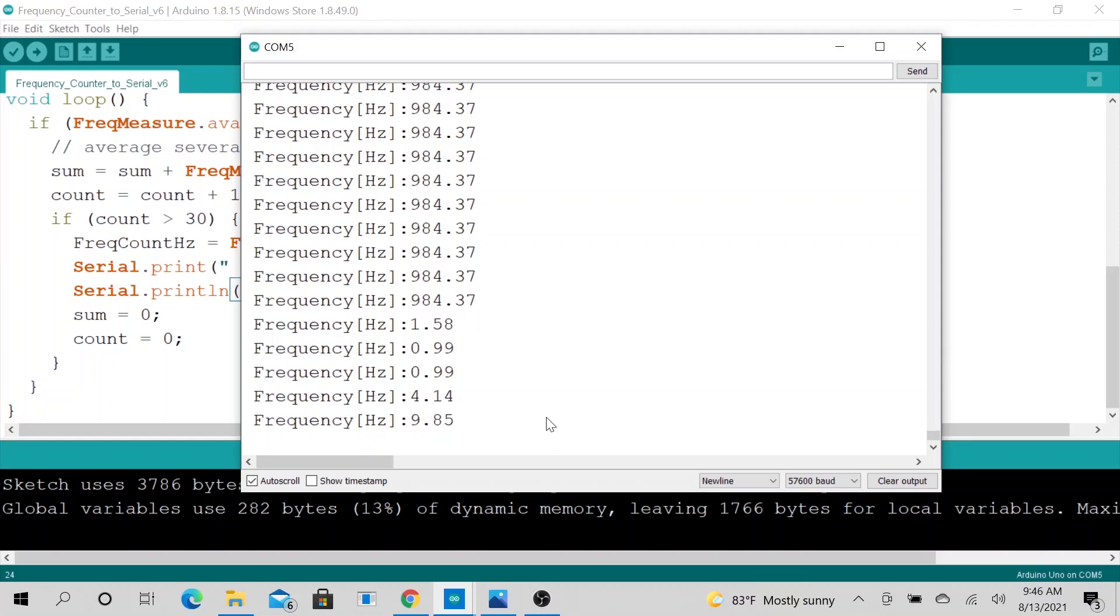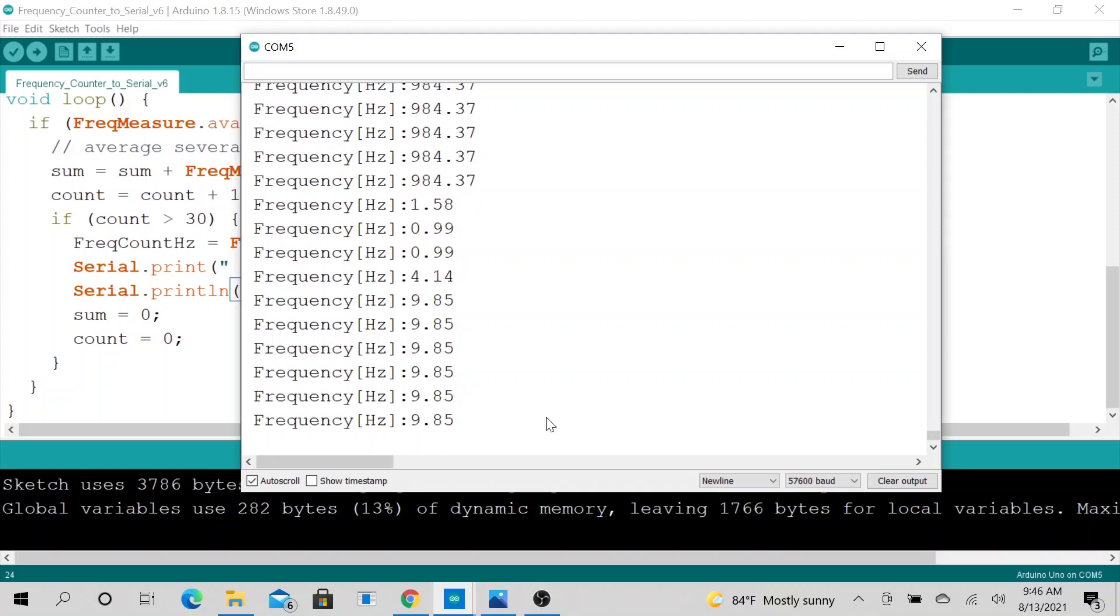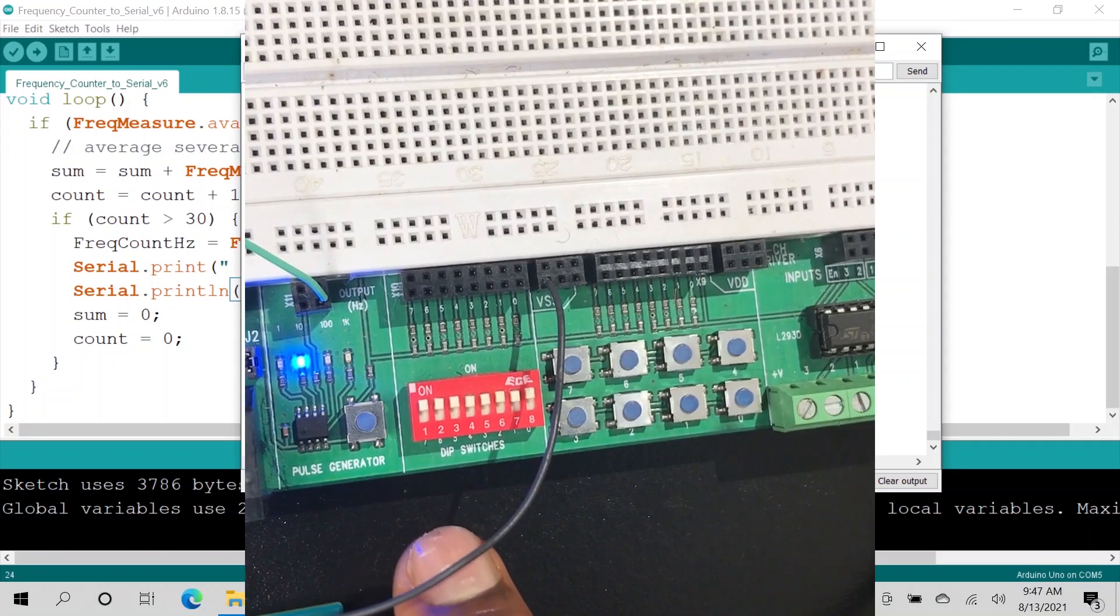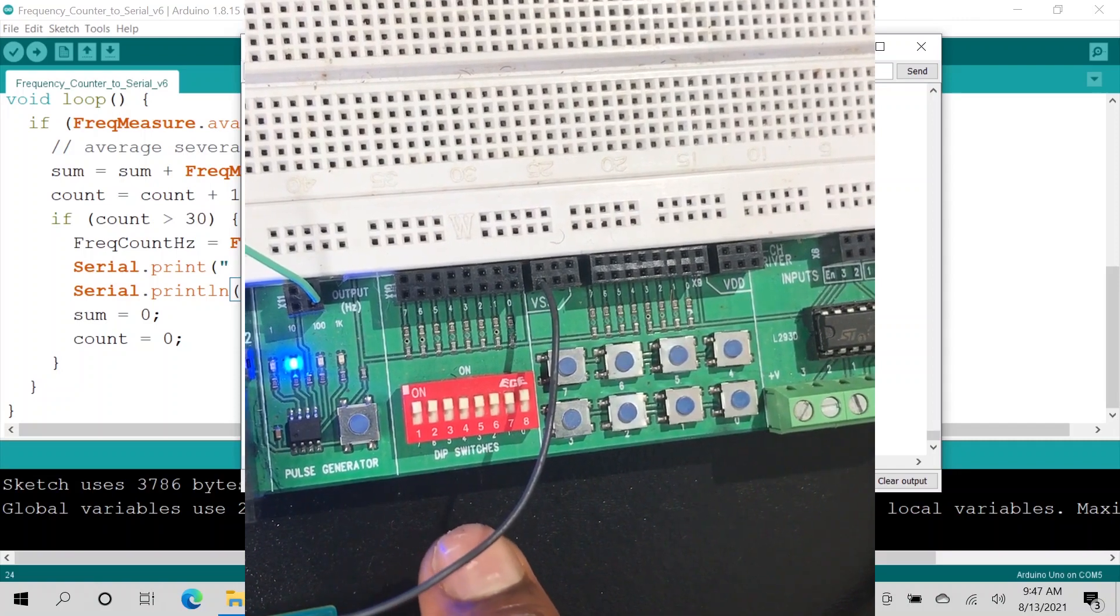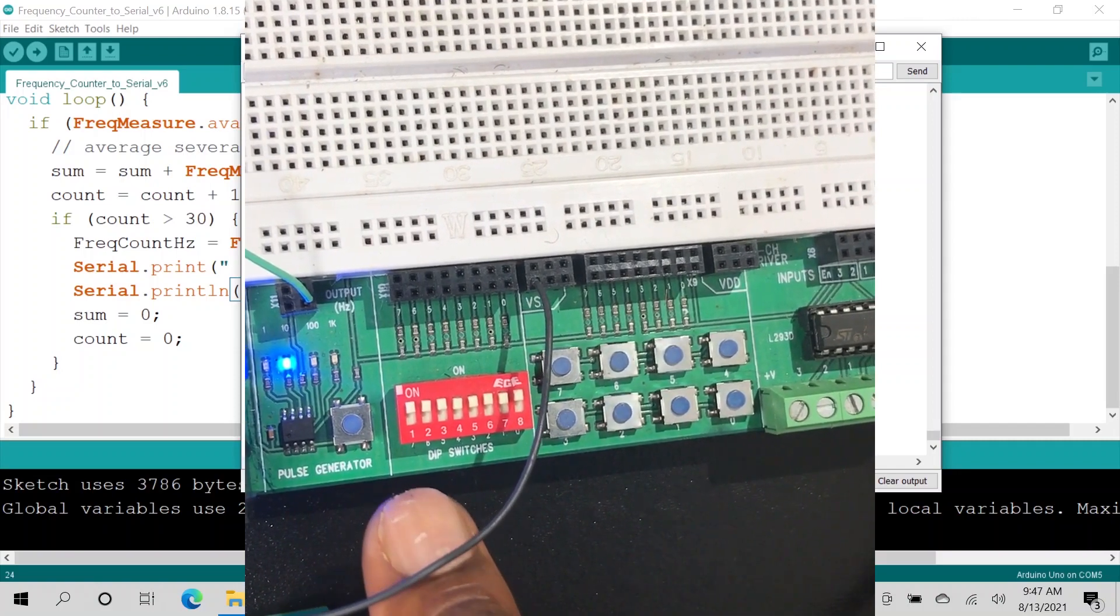Right now we are 9.885, so it's pretty much stable. We are 10 Hz, give or take. So we are off by a little bit but not too much. I mean this is Arduino we're talking about, and 10 Hz signal is giving us 9.85. That's quite close if you ask me.